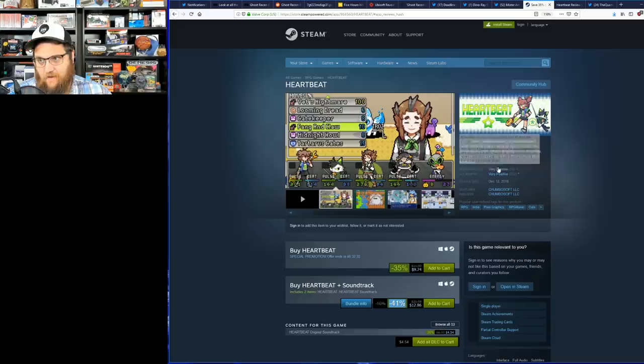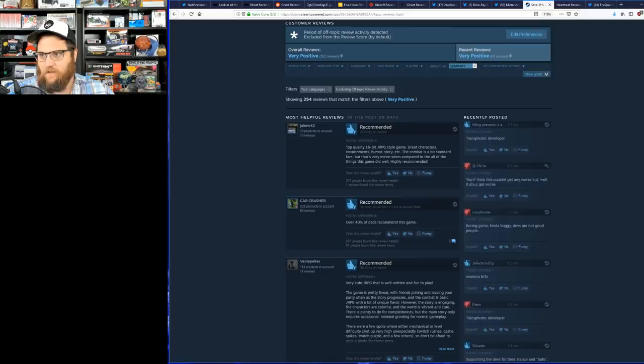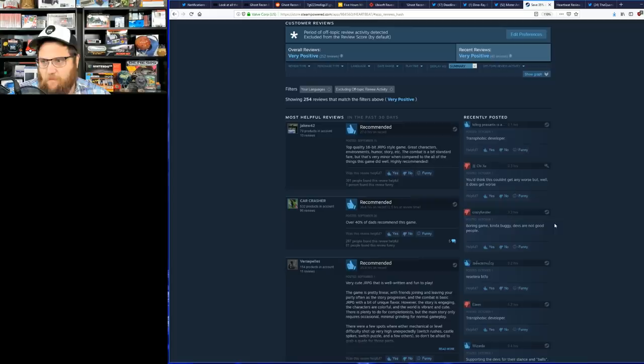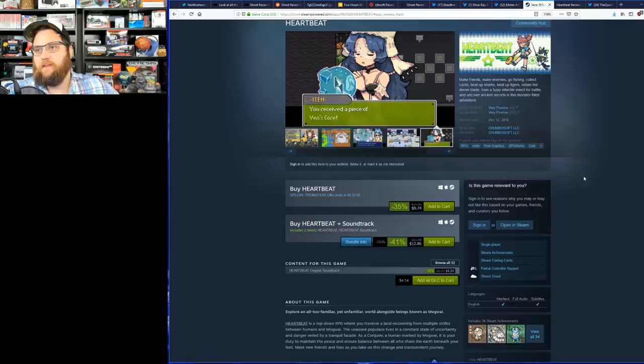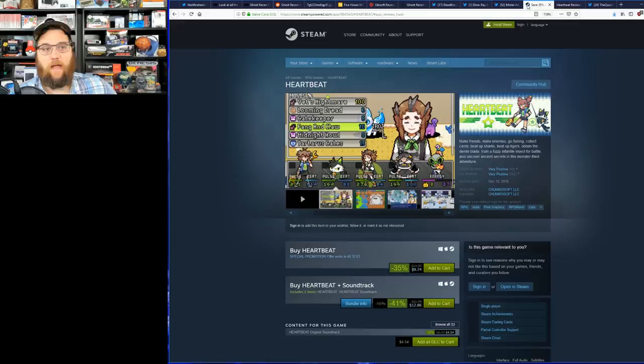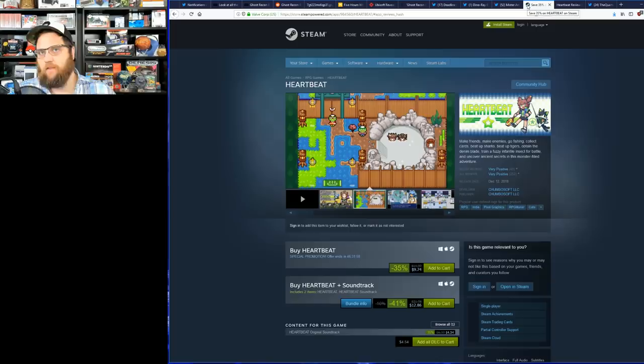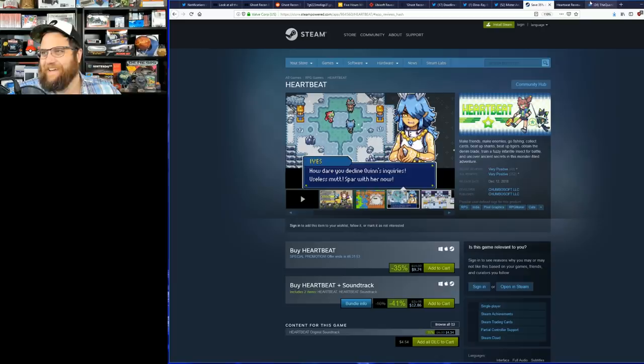If you look at the reviews of this game: Phobic, direct developer. You'd think it couldn't get any worse, but well it does get worse. Boring game, kind of buggy, devs are not good people. Phobic developer. Tran rights. You have a problem? All the blue checkmarks in the world who always complain about brigading—here we have a perfect example of it. But I wonder if Kotaku or Polygon will cover this and will they look down their nose at the folks of Reset Era who are brigading this game.